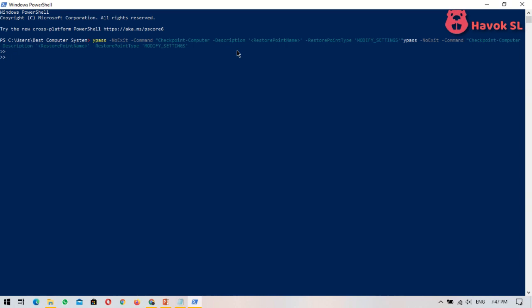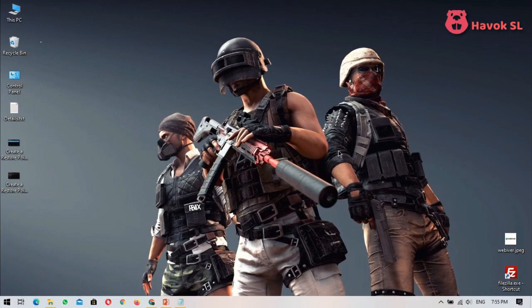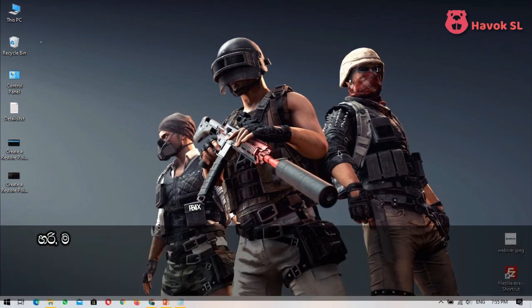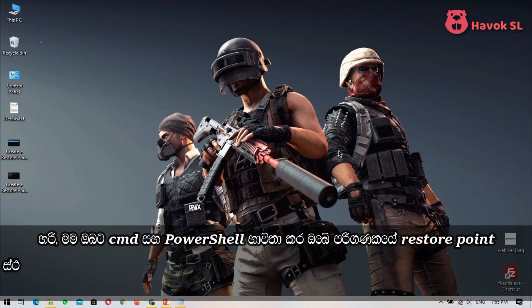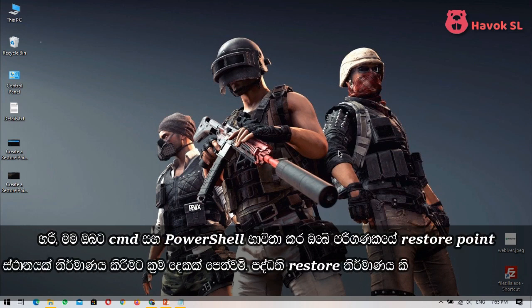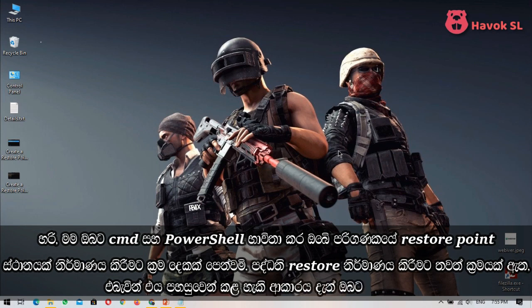So that's all there is to create a restore point using command prompt and PowerShell in Windows 10. I have shown you two ways to create a restore point in your computer using CMD and Windows PowerShell.